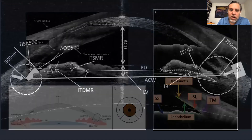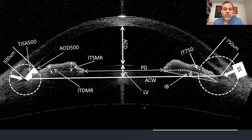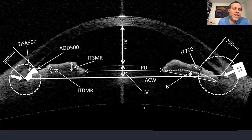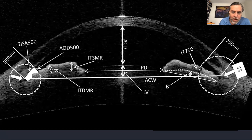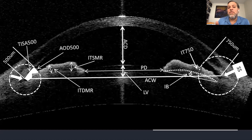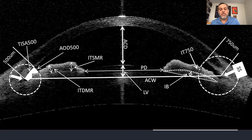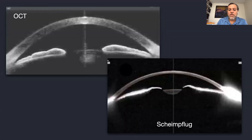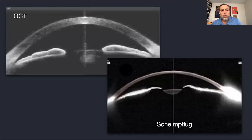Depending on the technology used, you can obtain different angle measurements — these are called goniometric metrics or anterior segment metrics. Some measurements require identifying the vertex of the angle; others must assume its position based on technology limitations. These measurements also help assess different types of glaucoma.